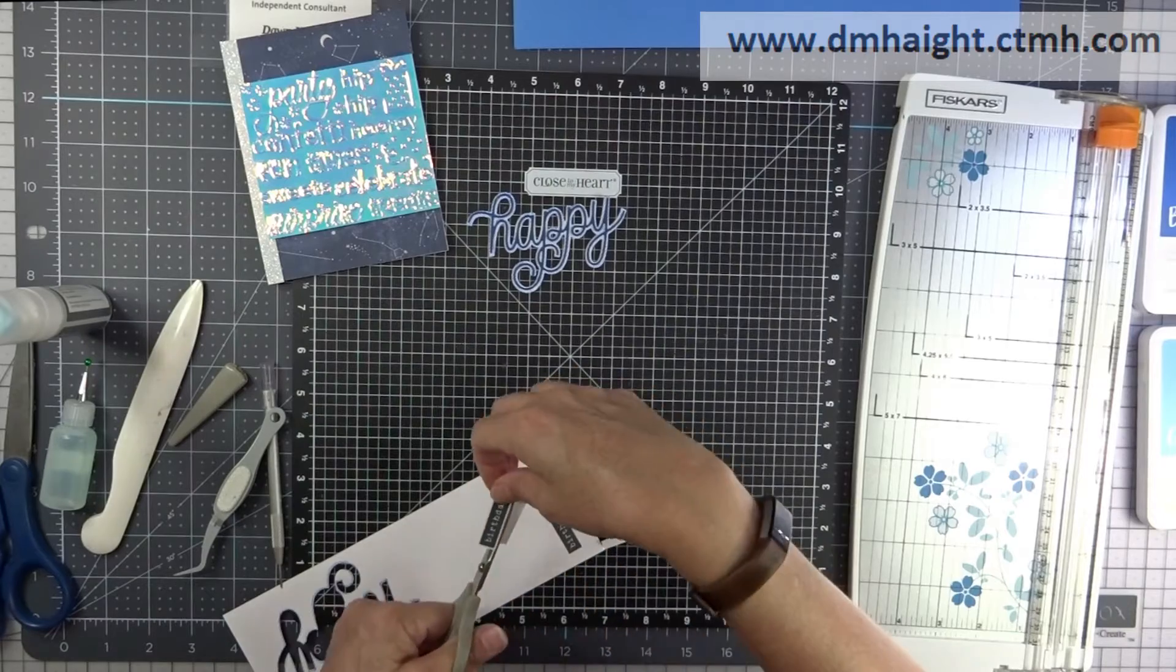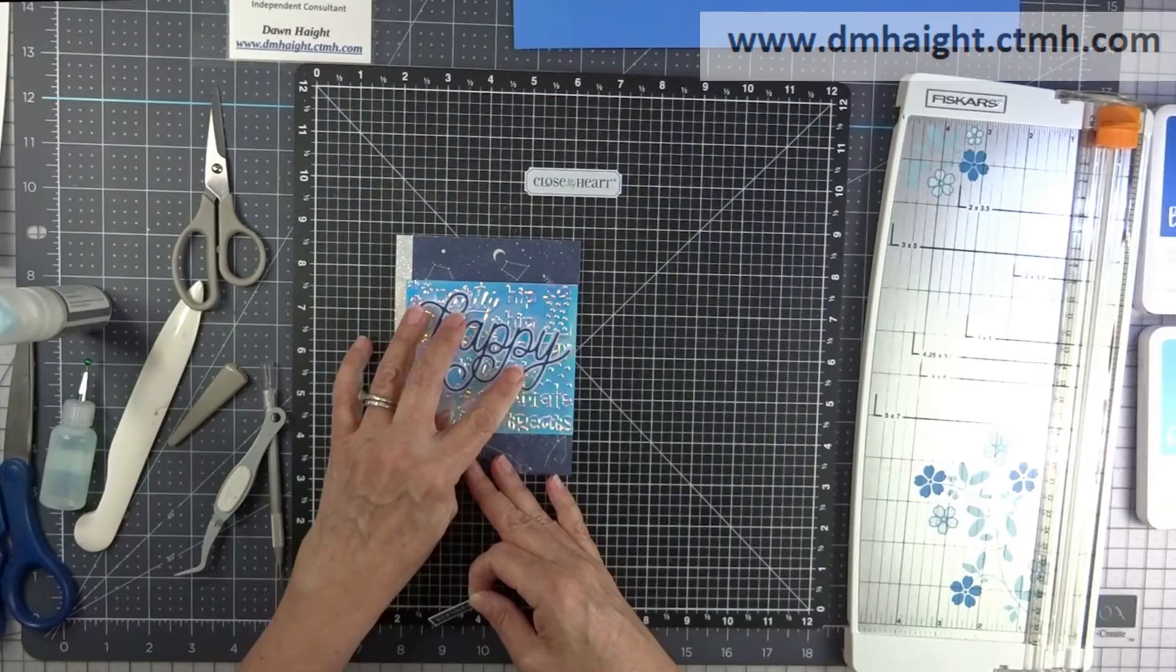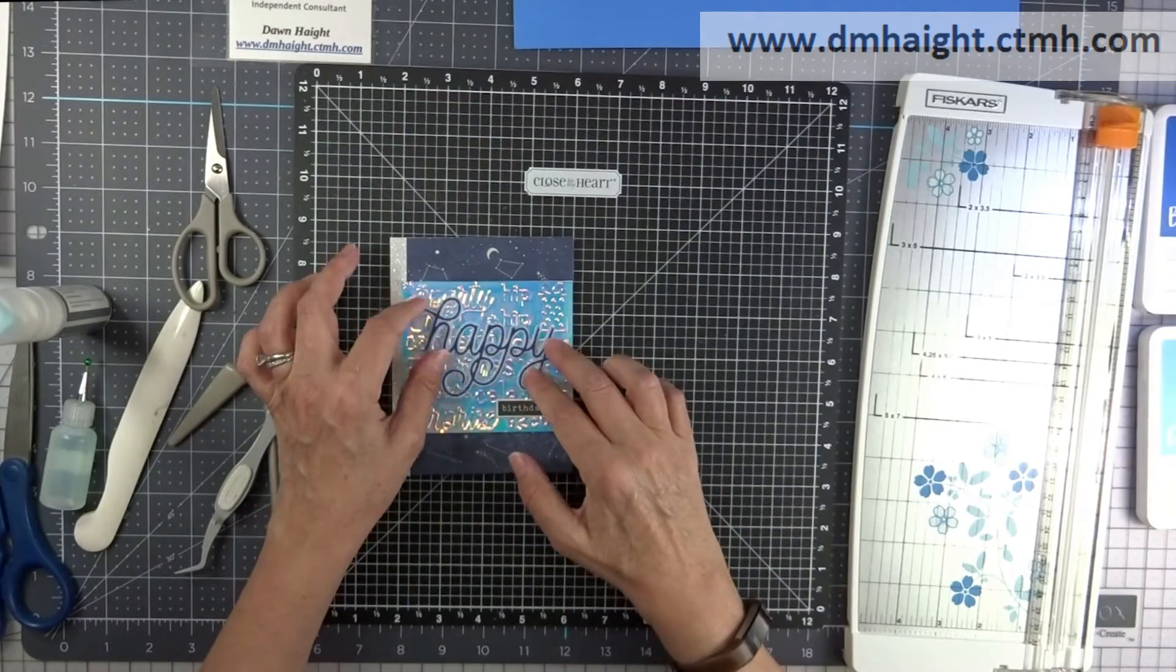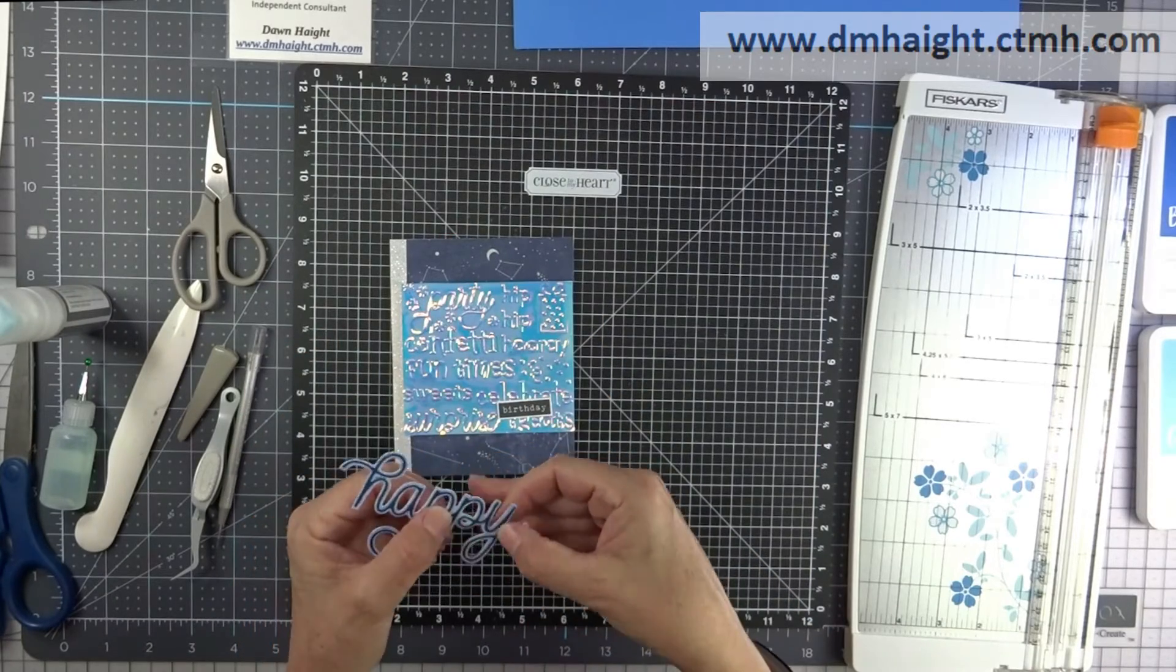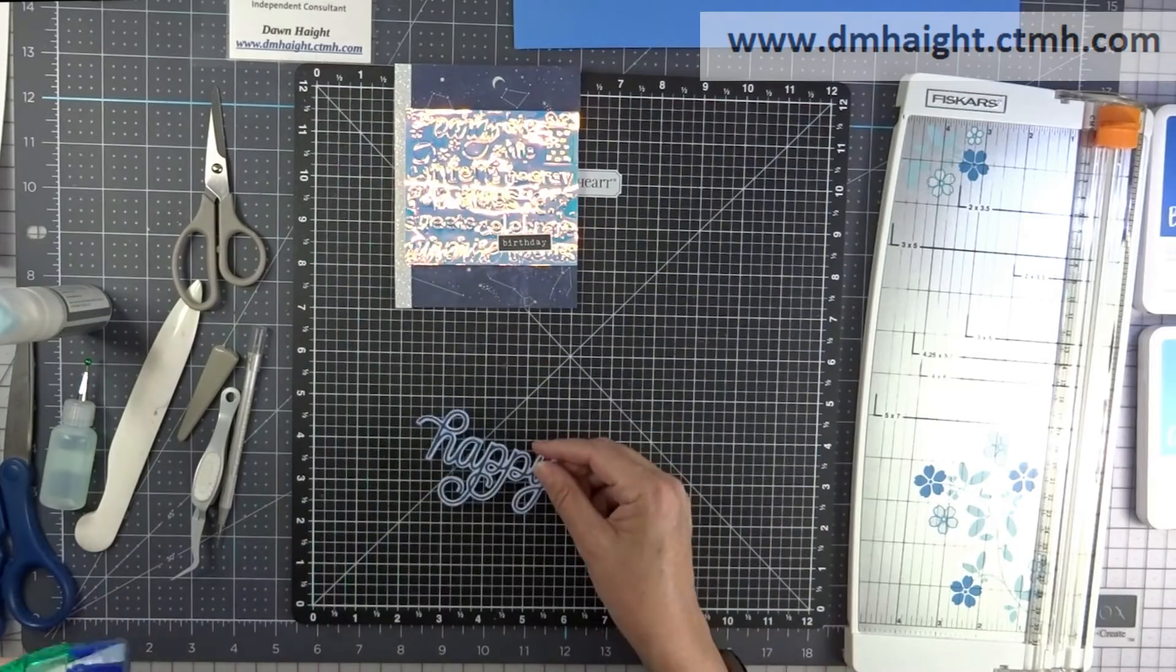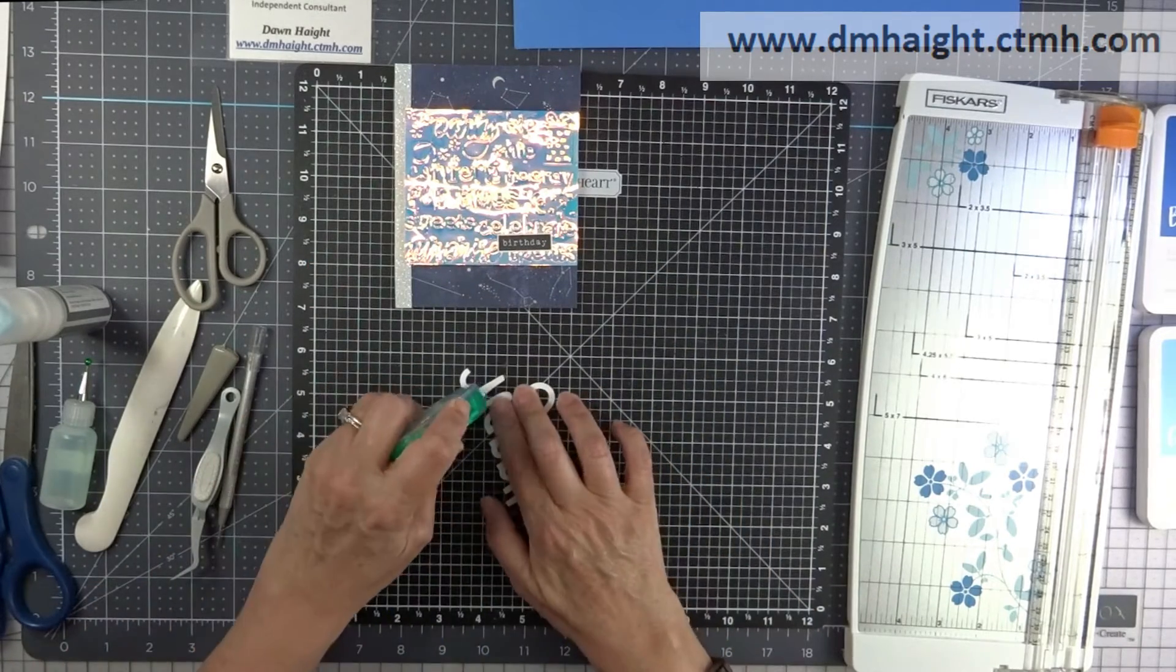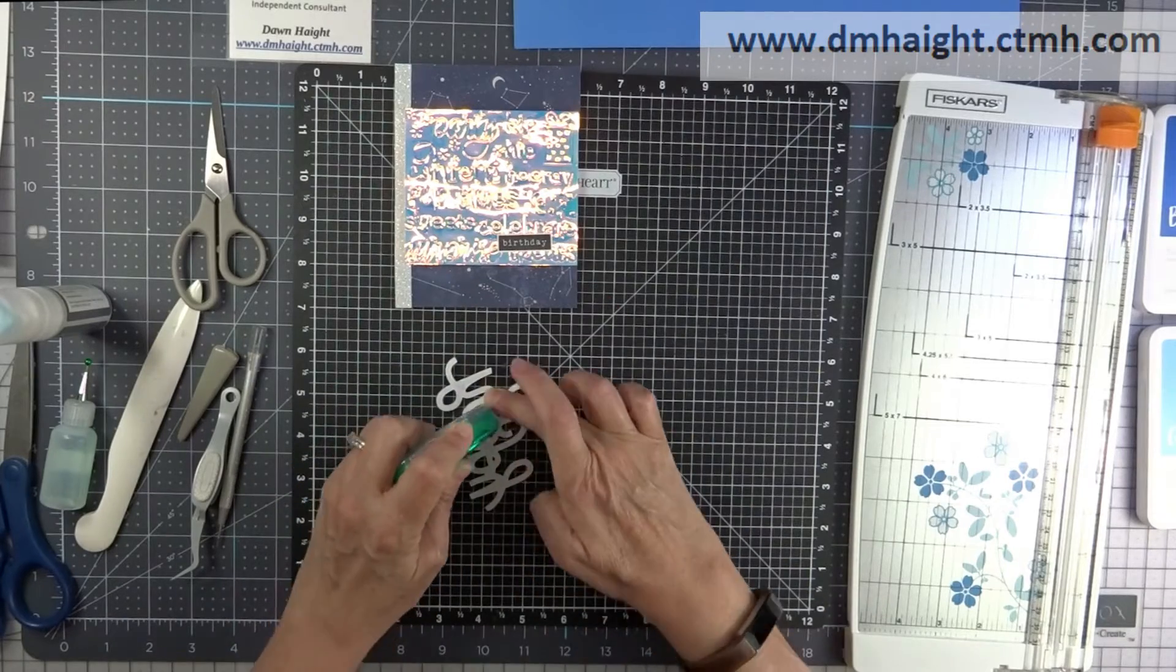So I'm trimming out my birthday sentiment and laying everything on my card front to make sure I'm happy with the way it all looks. And then I'm going to use my Tombow tape runner to attach it.